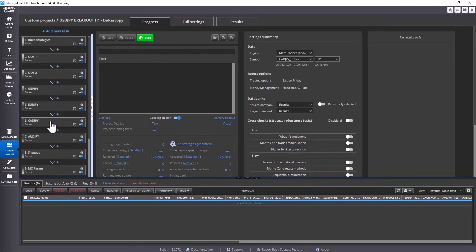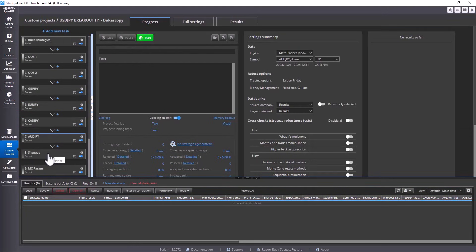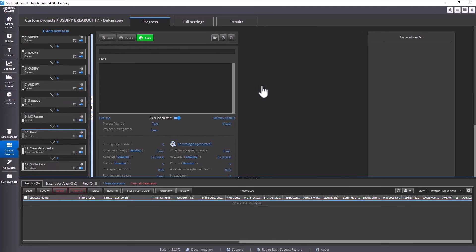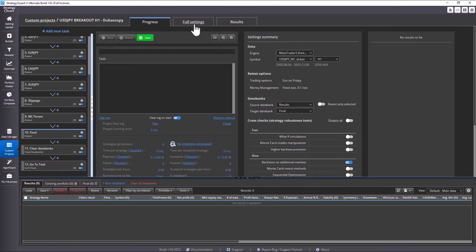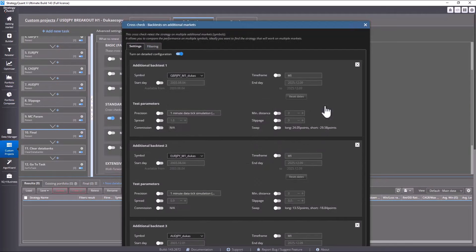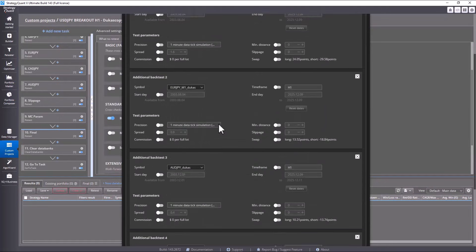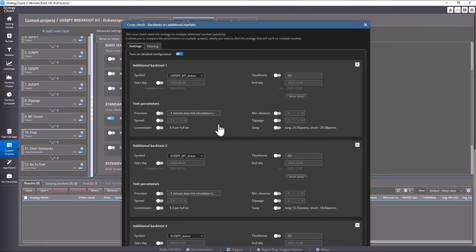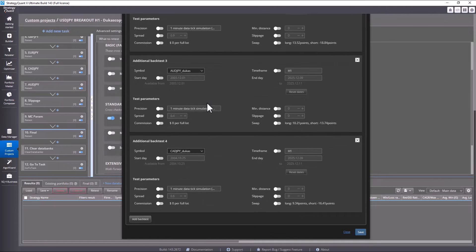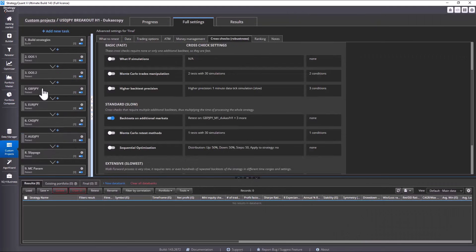Everything else remains the same here and only in the last task I set a different market so that it matches our additional test in the cross checks. Now, check it again and see that everything is okay. Let's go through it again.